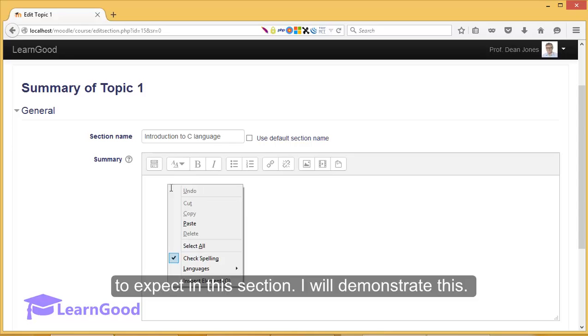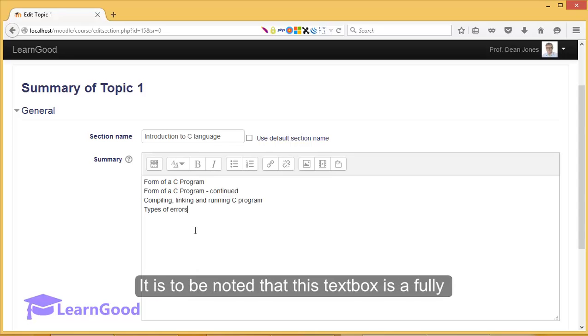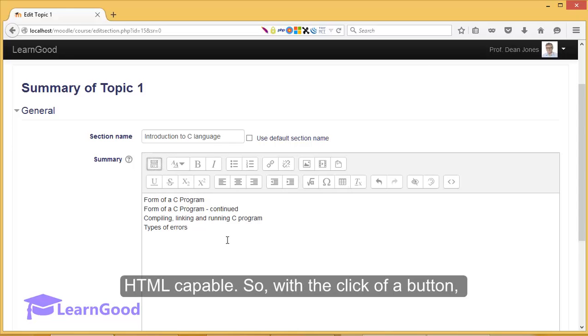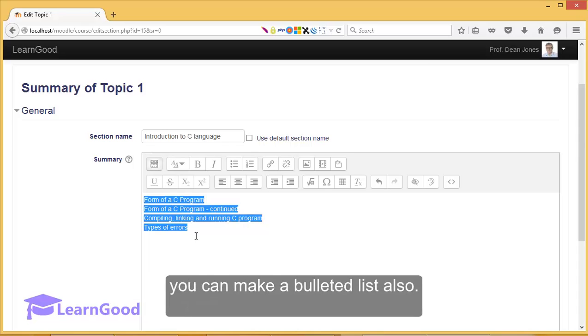I will demonstrate this. It is to be noted that this text box is fully HTML capable. So, with the click of a button we can turn this into a bulleted list also.